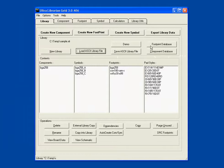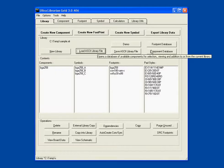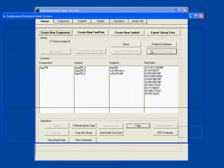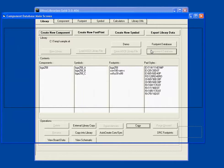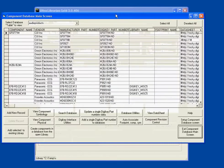One is a footprint only database and one is a component database that contains all of the data about a particular part number. This might be the attributes that make up that part number, including footprints, symbols, and other data that's required for a component. I'm going to start there.